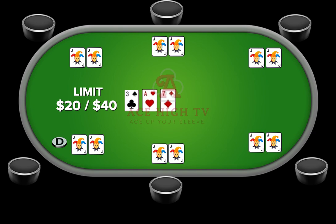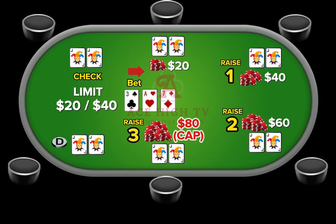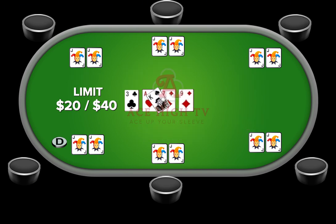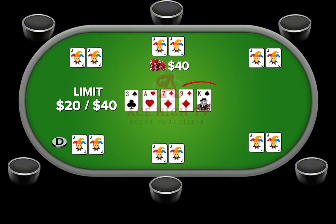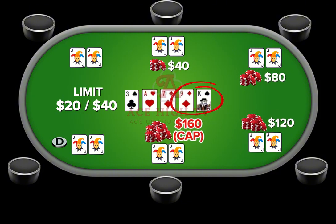On the flop, players may check and the first person to bet must put out a $20 wager. Again, players are limited to one bet and three raises. However, any play after the turn and the river requires that the minimum bet is $40 and the minimum raise is $80, with players allowed to go all in if the betting eclipses the amount they have left in their stack.